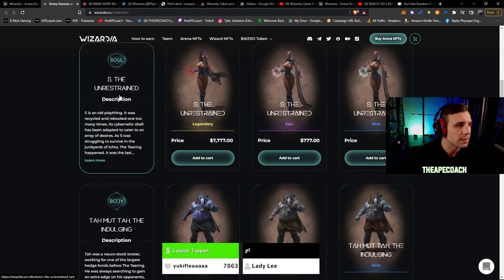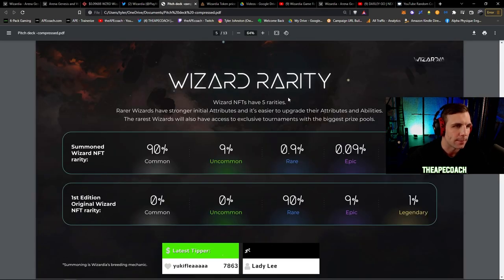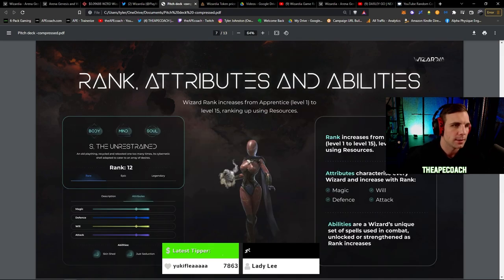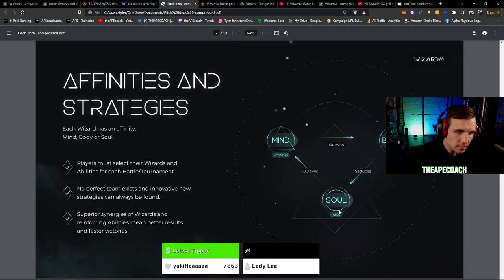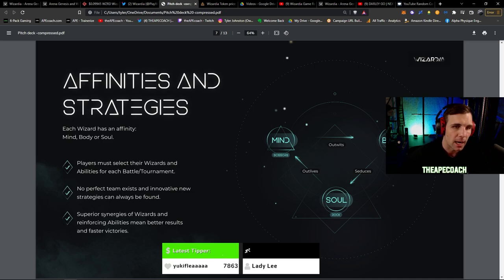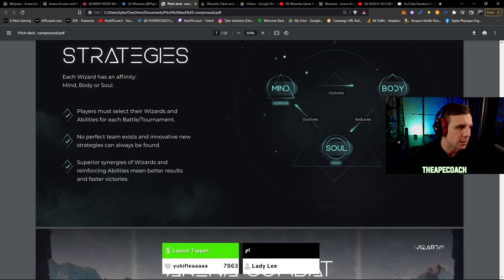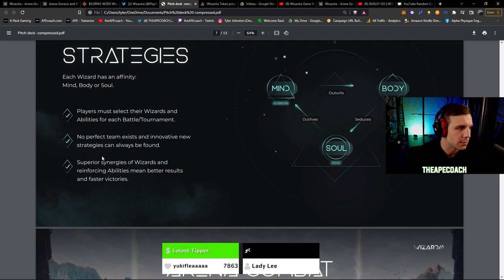You can see the difference in their stats here. One unique thing about this as well, they have kind of this rock-paper-scissors type of strategy involved with the wizards here. So they have this sort of outline - rock, scissors, paper, soul, mind, and body. So it goes body seduces soul, soul outlives mind, and mind outwits body. So there's no perfect team that exists and there's always going to be new strategies and things to find. But it says superior synergies of wizards in reinforcing abilities mean better results and faster victories.